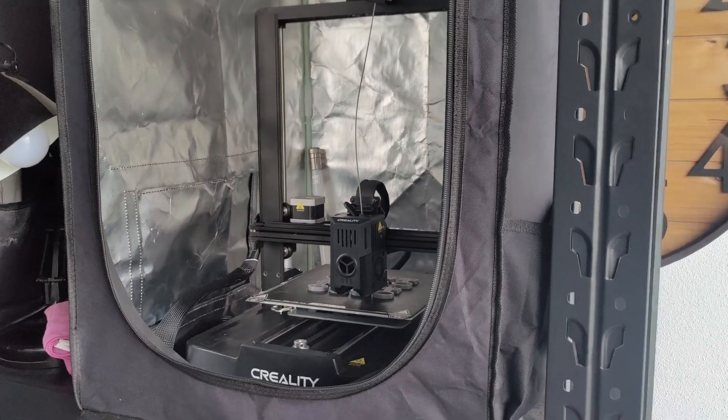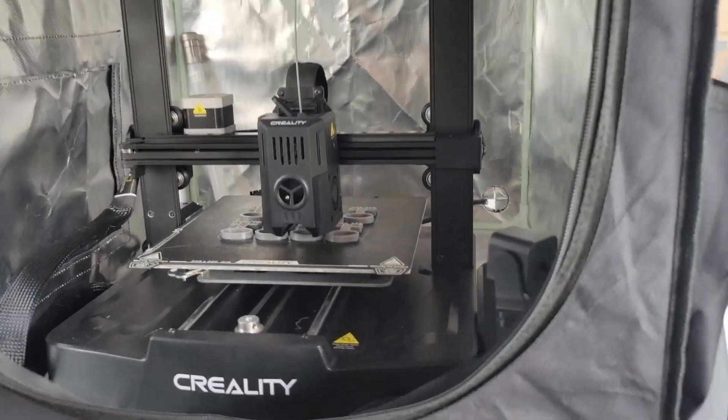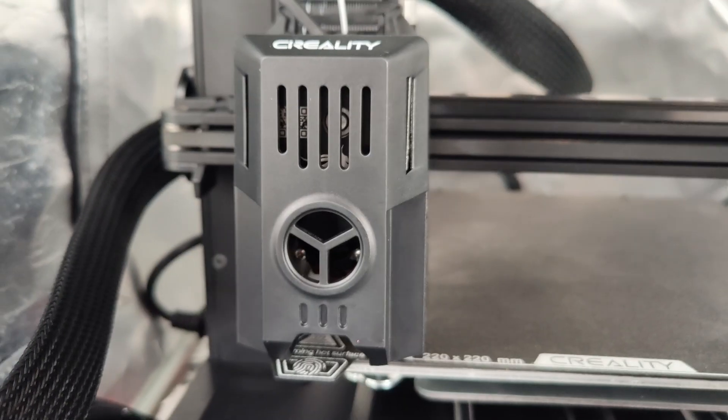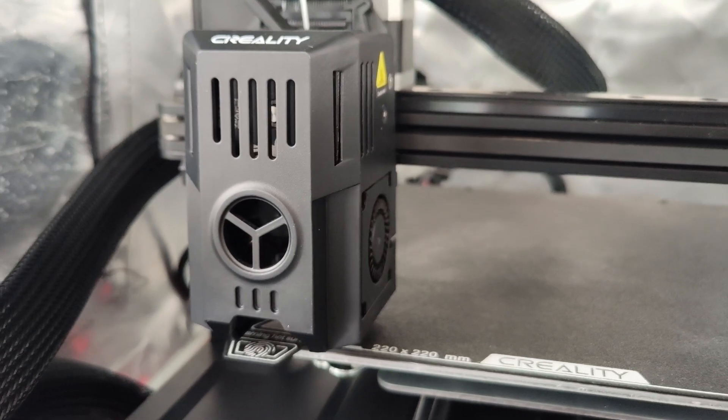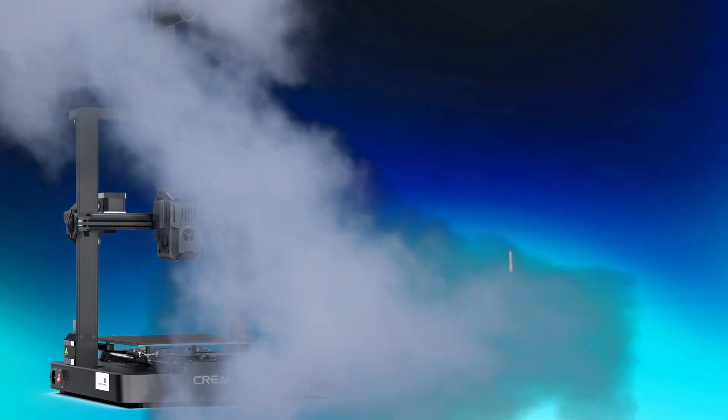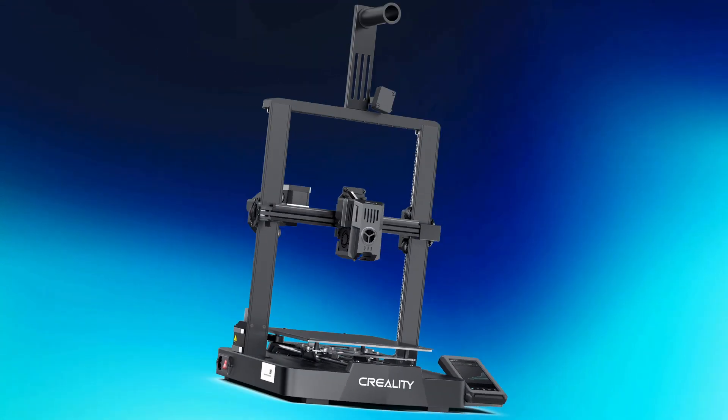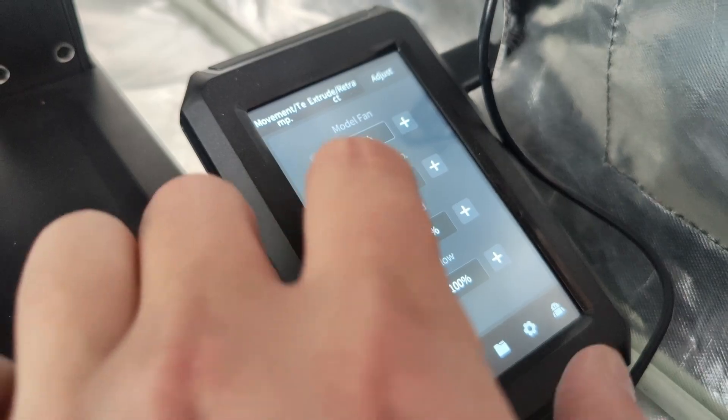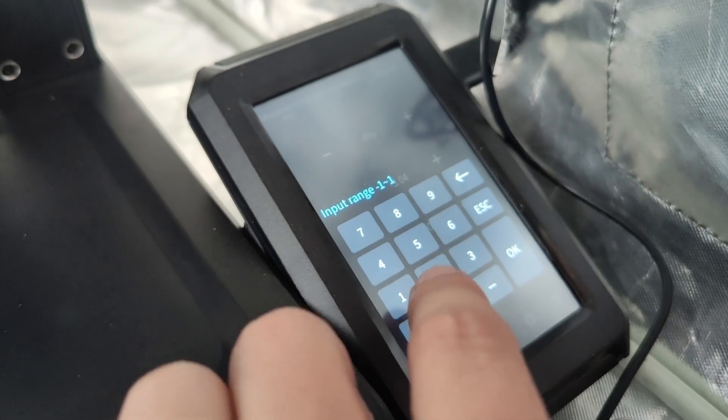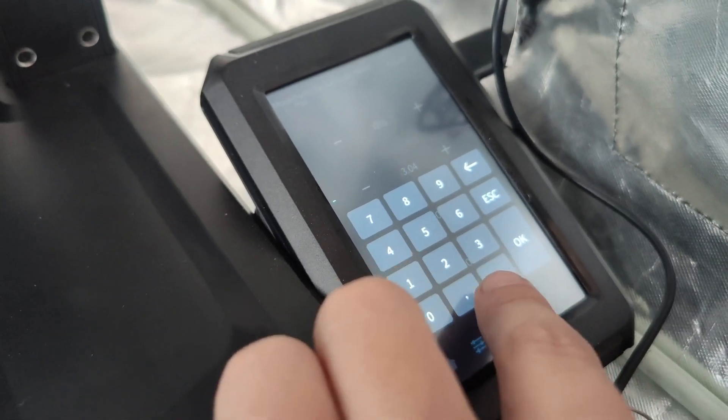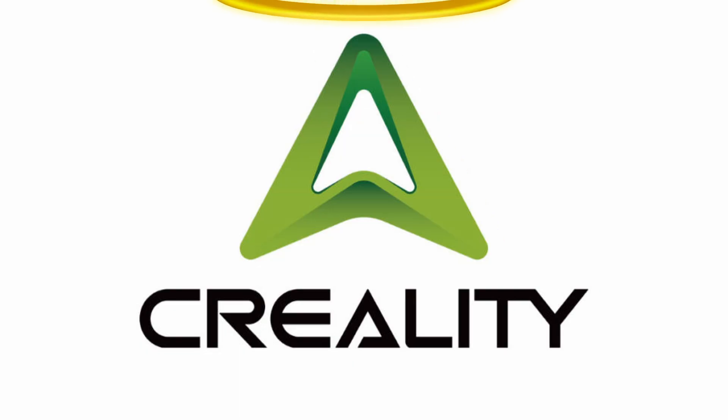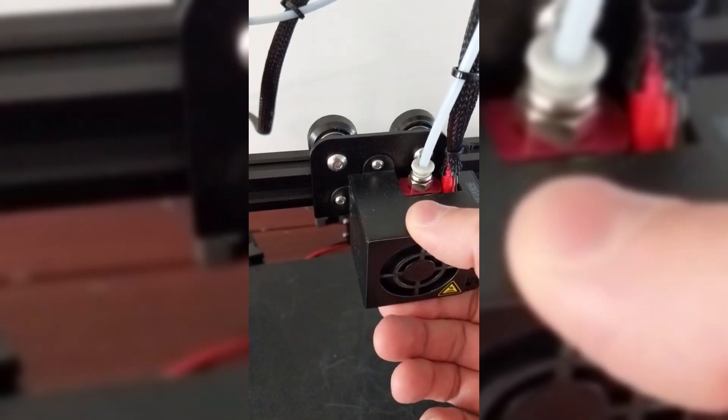I have two Ender 3 V3 KE's, and up until recently, they were working great. But now, one of them has just decided to not want to calibrate the Z offset properly anymore. Instead of having to retweak the offset before every print, Creality Print actually has a solution already built into the software.